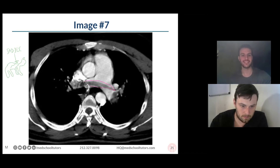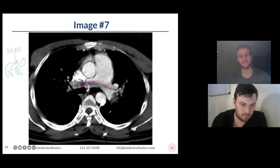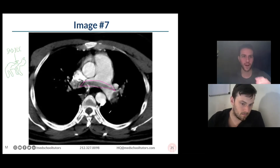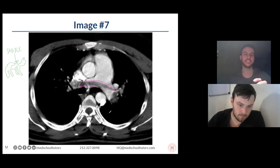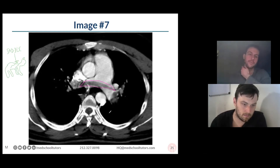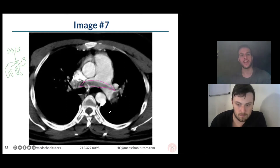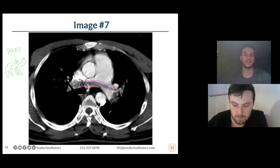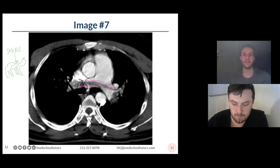But you see this large thing sitting right in the middle — it's a defect, it's where the filling isn't happening. The way it's situated, it's right there saddling that splitting of the pulmonary artery. This is a great example of a saddle embolism — a large clot that has broken off from somewhere like a DVT and entered the pulmonary artery, now blocking both sides.